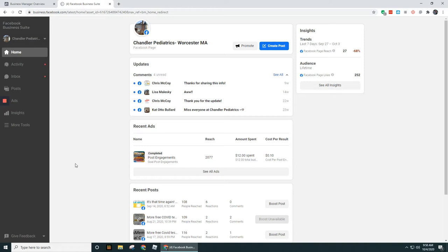You'll want to set up Business Manager for this because you'll need to be able to access other people's ad accounts, and the way to do that is through Business Manager.